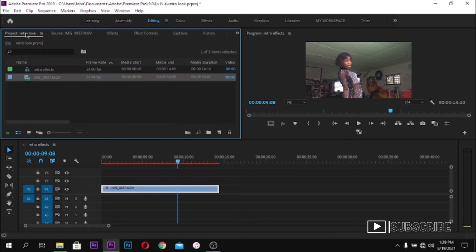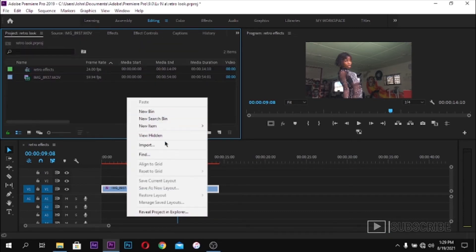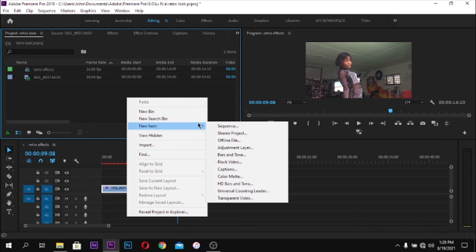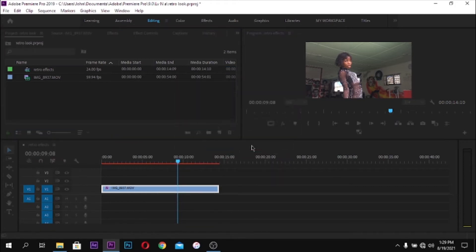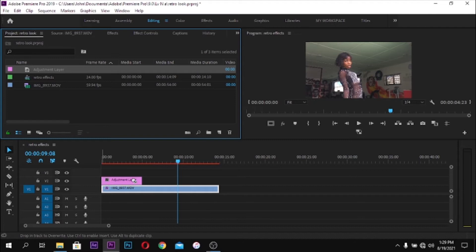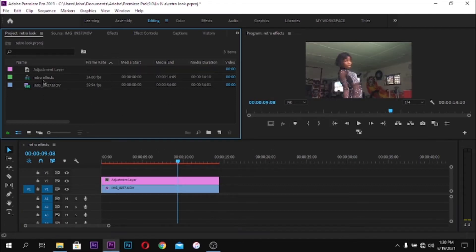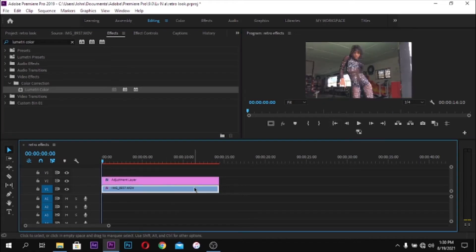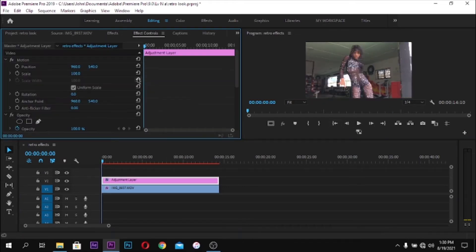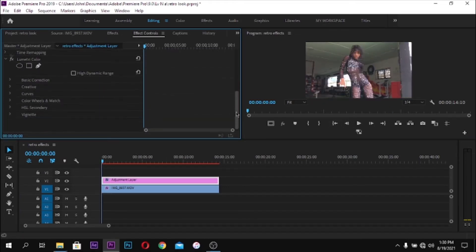Create a new adjustment layer and make sure it's sitting on top of the actual footage. Now go to your Effects panel and search for Lumetri Color. Drag it into your adjustment layer, then follow exactly what I'm doing on screen.